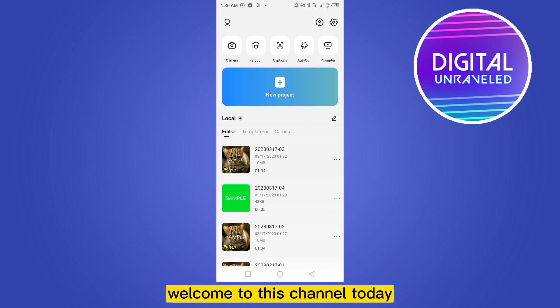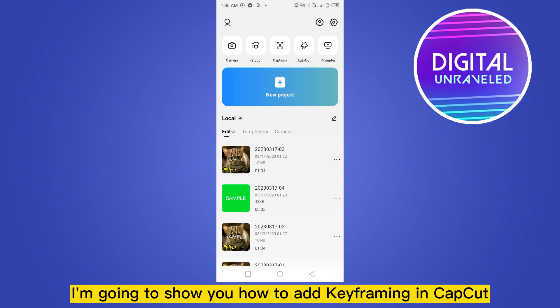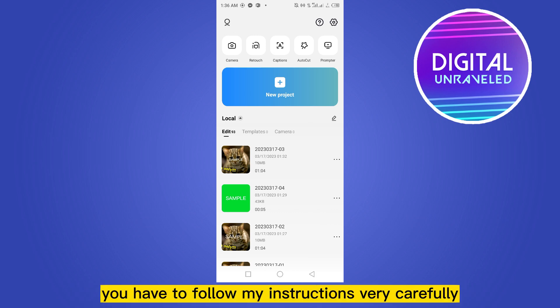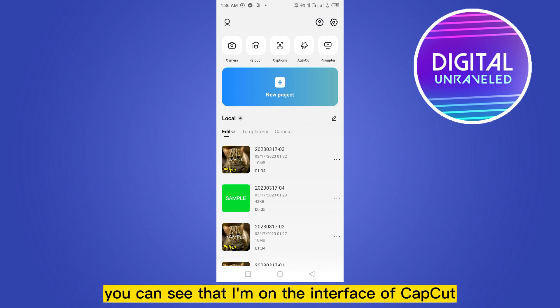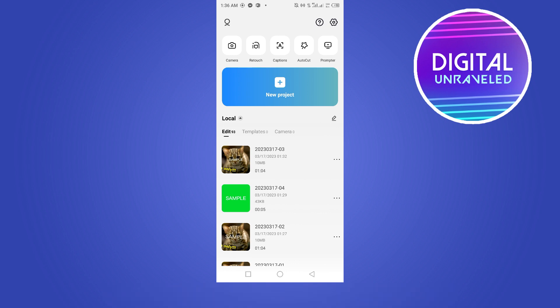Hello everybody, welcome to this channel. Today I'm going to show you how to add keyframing in CapCut. You have to follow my instructions very carefully. You can see that I'm on the interface of CapCut.